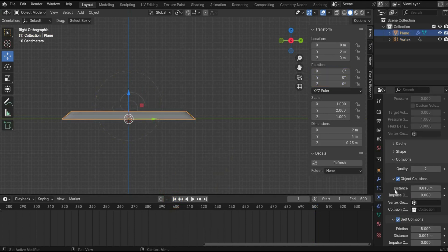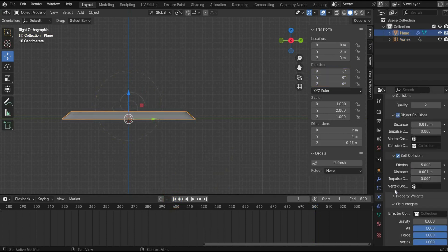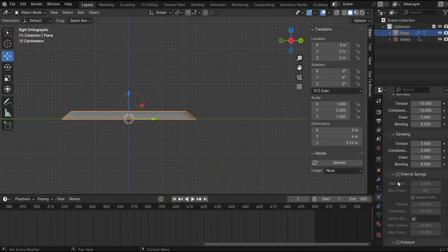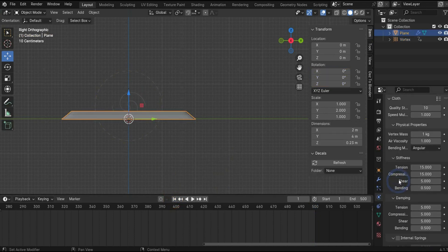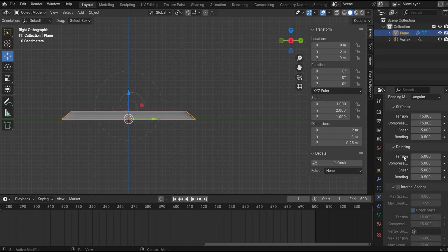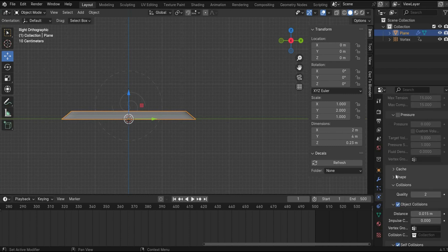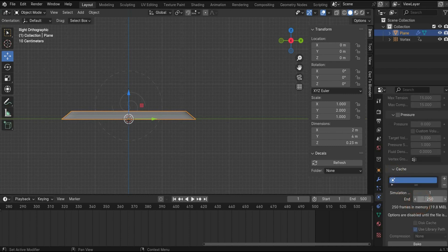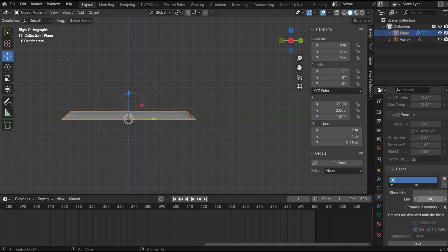And to see the whole animation, we have to go under the plane, then under the cloth tag, and go to cache. And increase the frame range to 500. So we get the whole animation duration that we want.